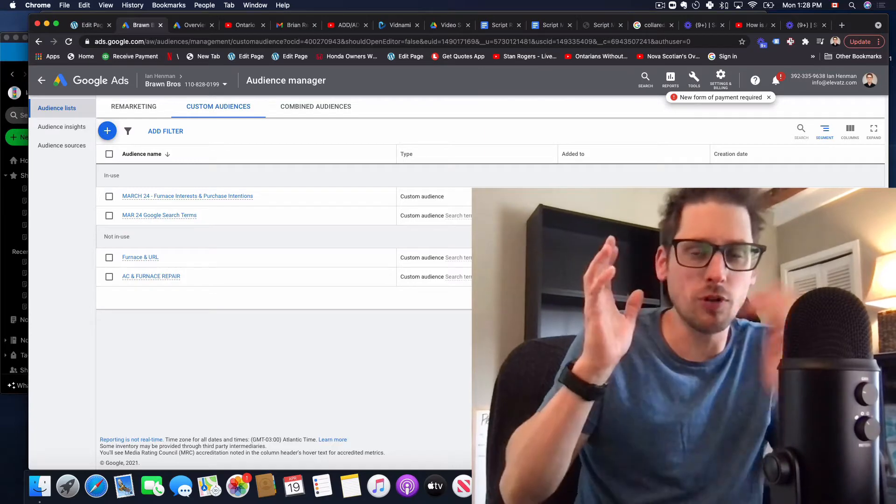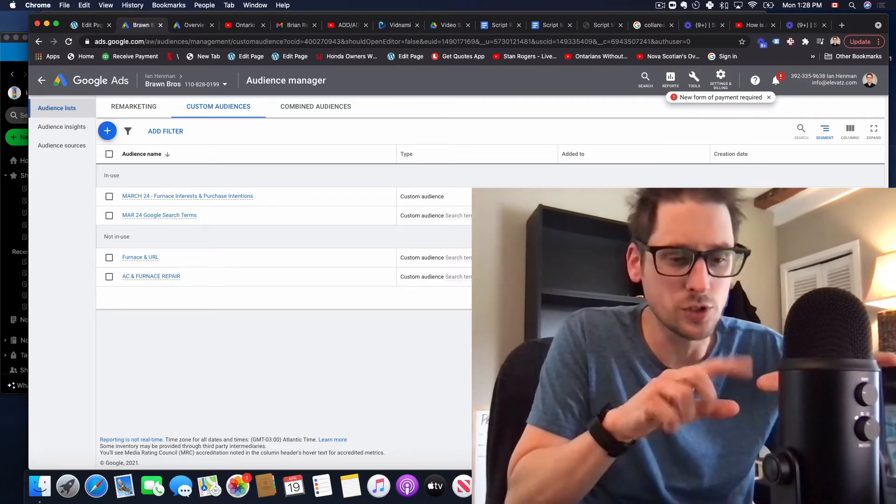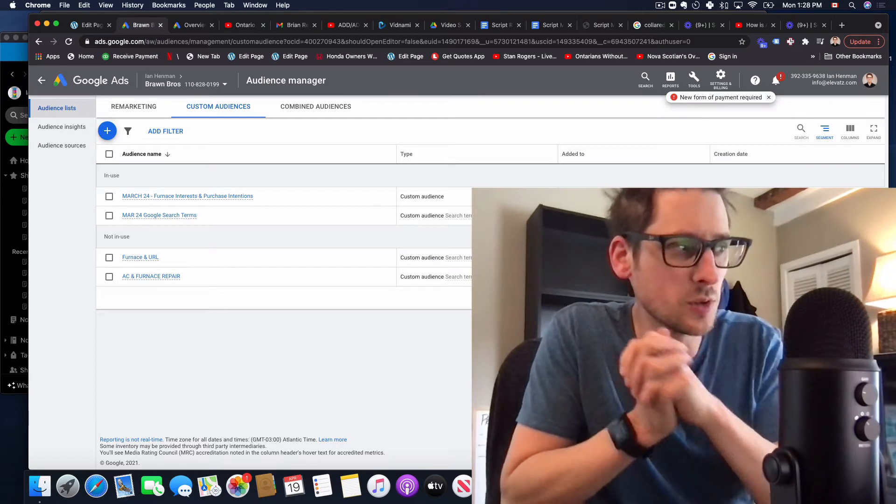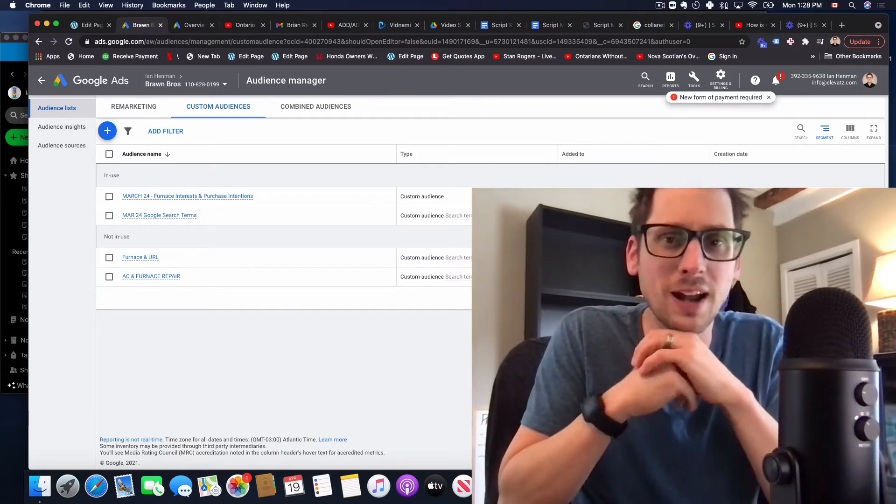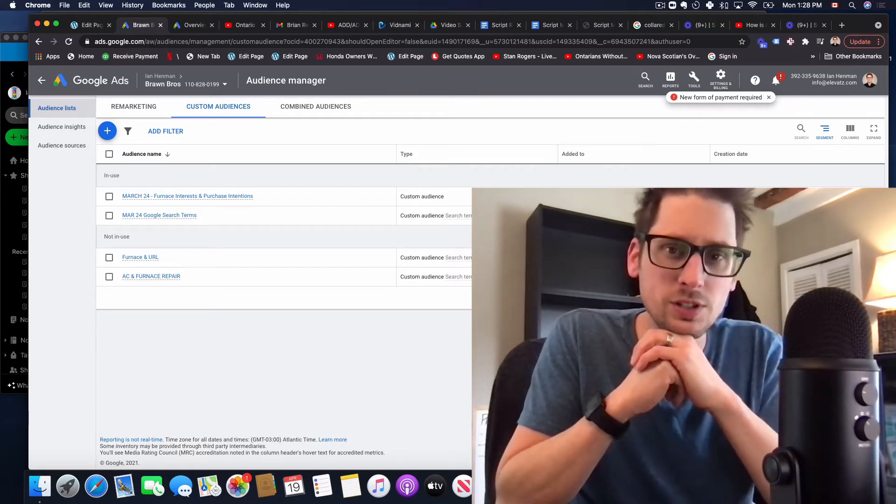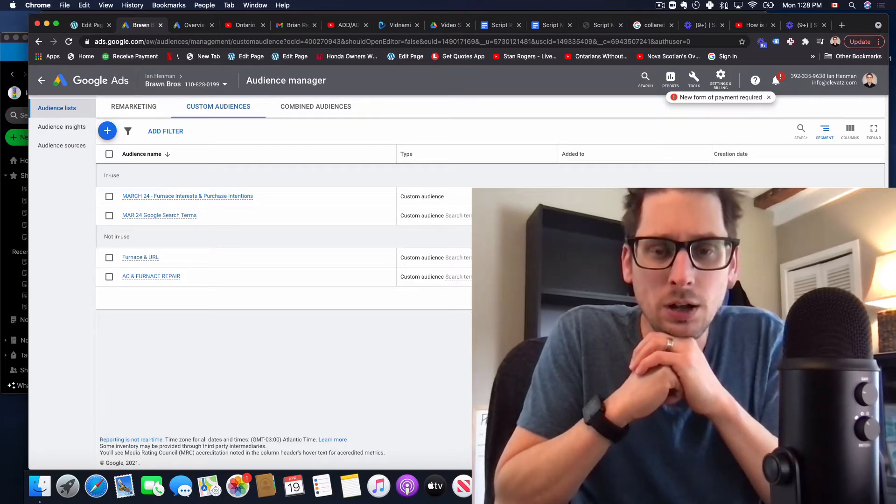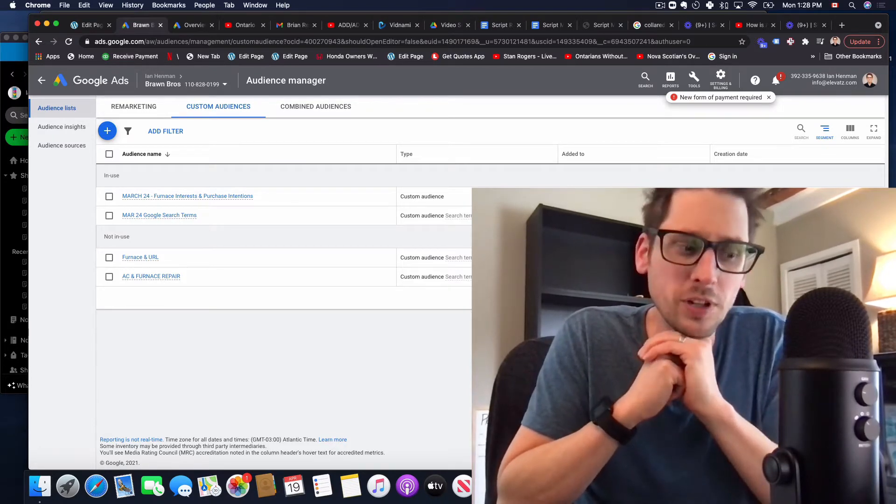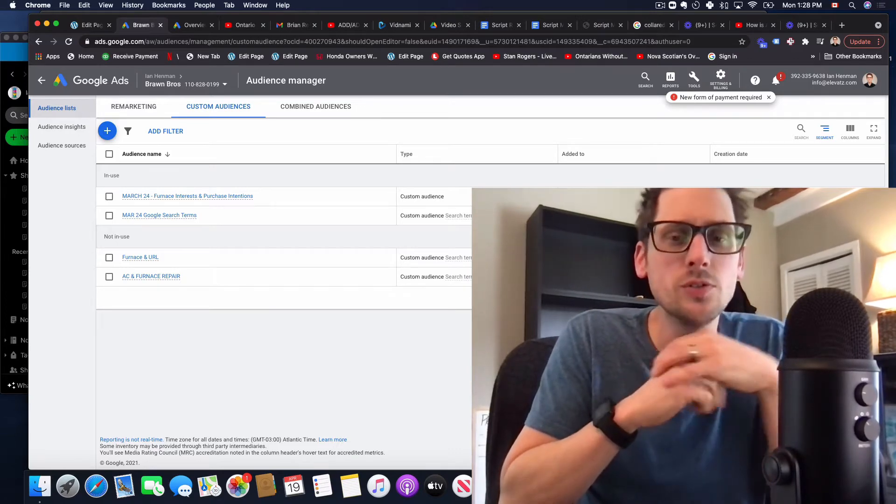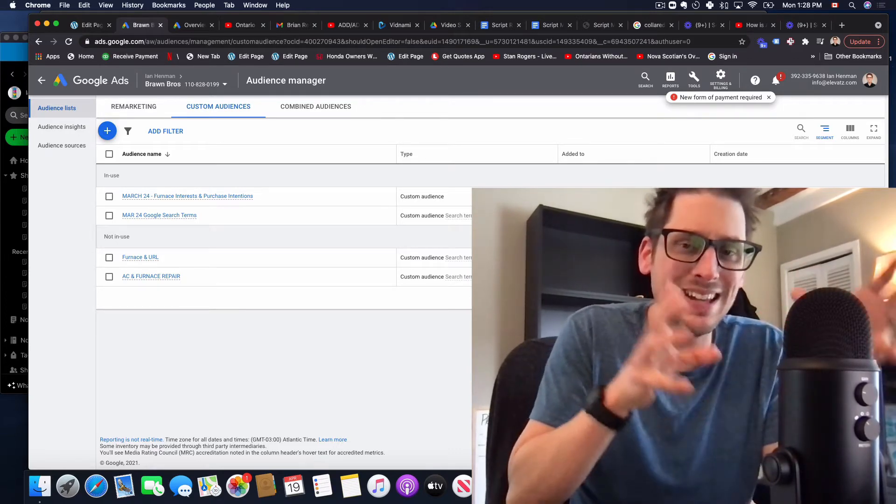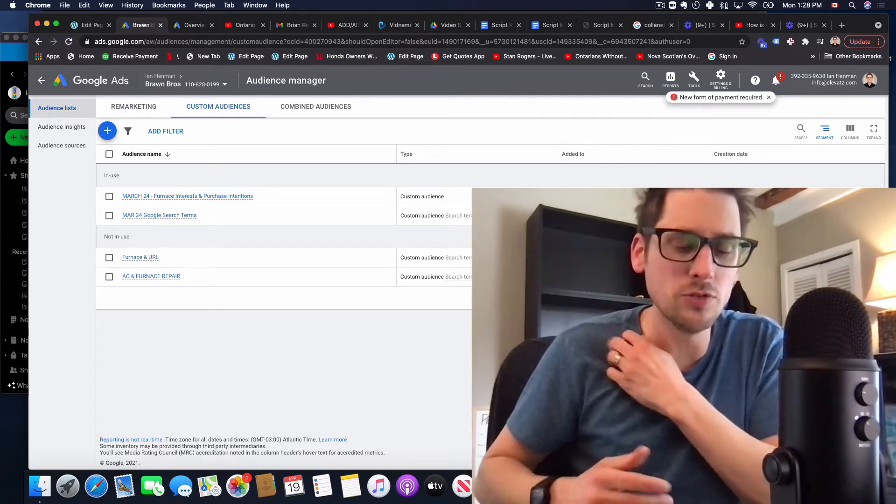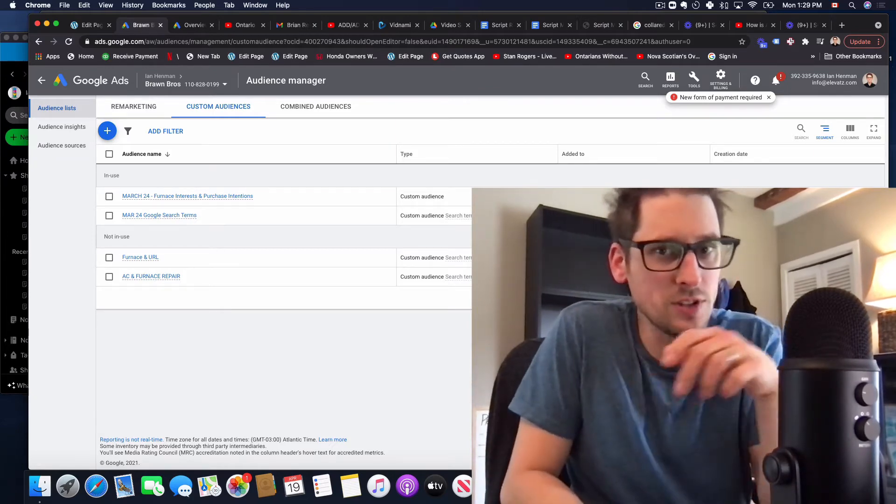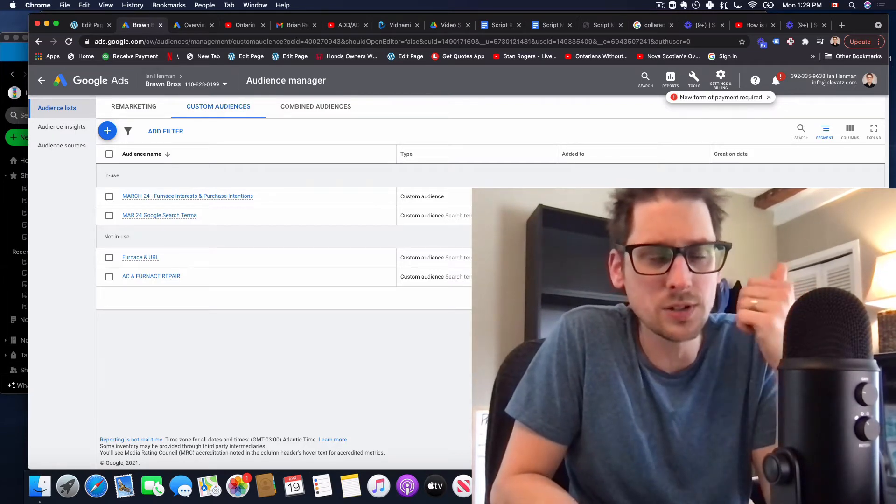Just to give you a quick sort of how this works. So the concept is someone's over on Google searching something like in this instance we're going to show you an example for HVAC but it could be roofing, could be chiropractic, could be whatever. So let's say someone's looking for like Furnace Repair Boston or Furnace Replacement Toronto or something like that. The idea is that someone who's searching those words we can put those people in an audience, a bucket of people that we can then target over on YouTube and you can target these types of audiences on three different Google properties.